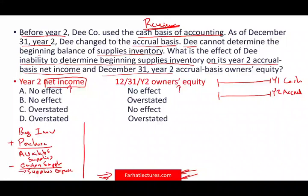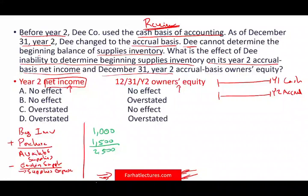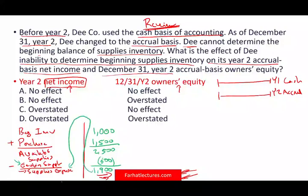Let's throw some numbers in to see how this works. Assume beginning inventory is 1,000 and purchases are 1,500 — that gives 2,500 of available supplies. If we count ending inventory and still have 600, then we consumed 1,900 of supplies expense. That's the normal scenario.